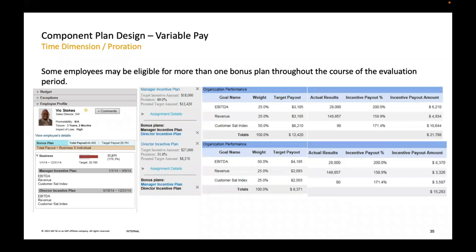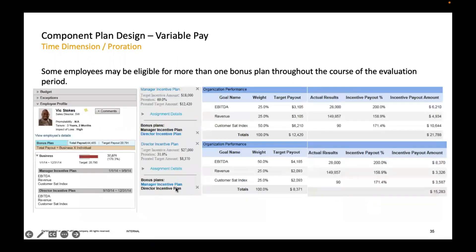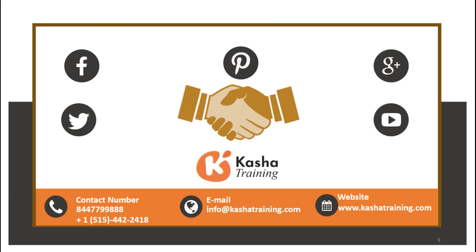Some employees may be eligible for more than one bonus plan — both plans will be listed. The same example: Manager Incentive Plan and Director Incentive Plan. If you click on the Manager Incentive Plan, you see the assignment detail; if you click on Director Incentive Plan, you see its layout. In the case of the manager, EBITDA is 25%, in the case of the director EBITDA is 50%, and accordingly the rest of the calculations also change.